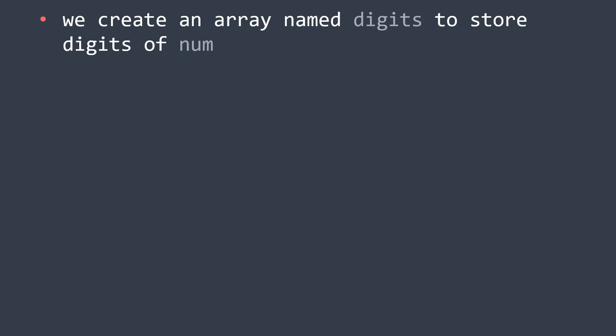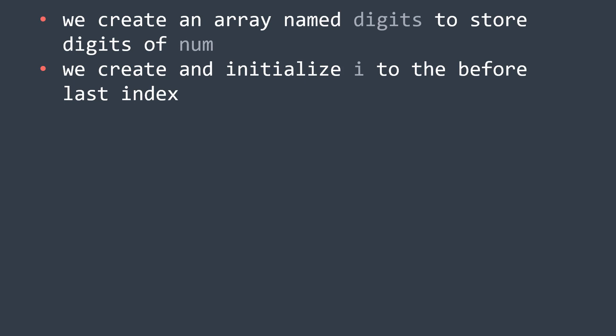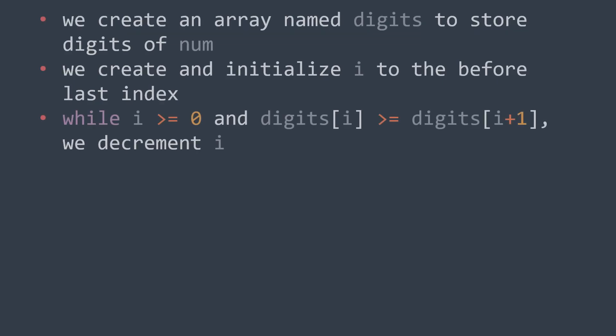Second thing, we need to find the position of the last element that will be changed. Because we will swap it later, so we need to know its position. And for that, we start at the before last element. And we keep iterating while i is greater than or equal to 0, to avoid going out of bounds. And while digits[i] is greater than or equal to digits[i+1], which means that the order is still ascending.